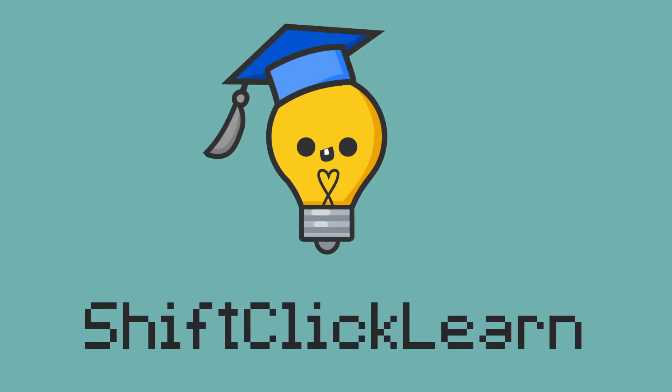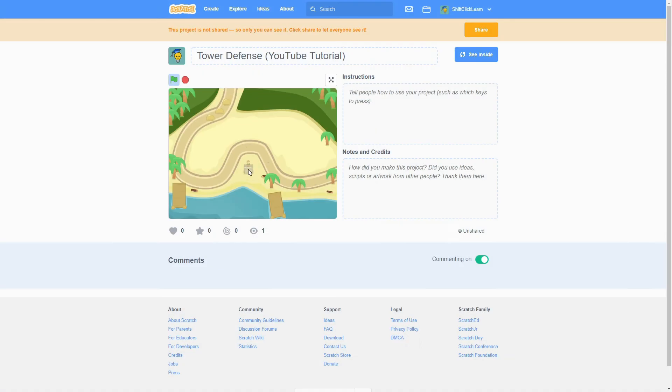Hello everyone and welcome to the second episode in my Scratch series where I make a tower defense game. Today I want to add some health bars and animations to the slime.